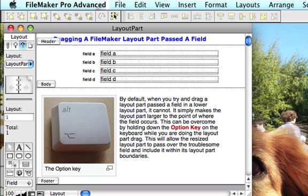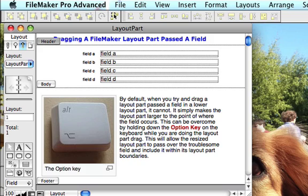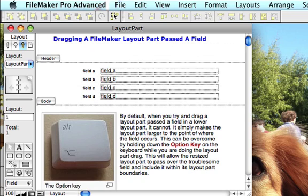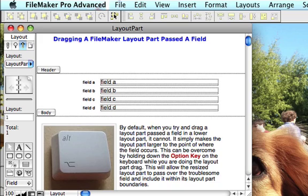But the thing is, by default, if you were to drag a particular layout part and say you wanted to just make this bigger and you would like to include these fields inside of there, when you drag the layout part it makes the part bigger but it doesn't overlap where the fields are. It just makes that area bigger.